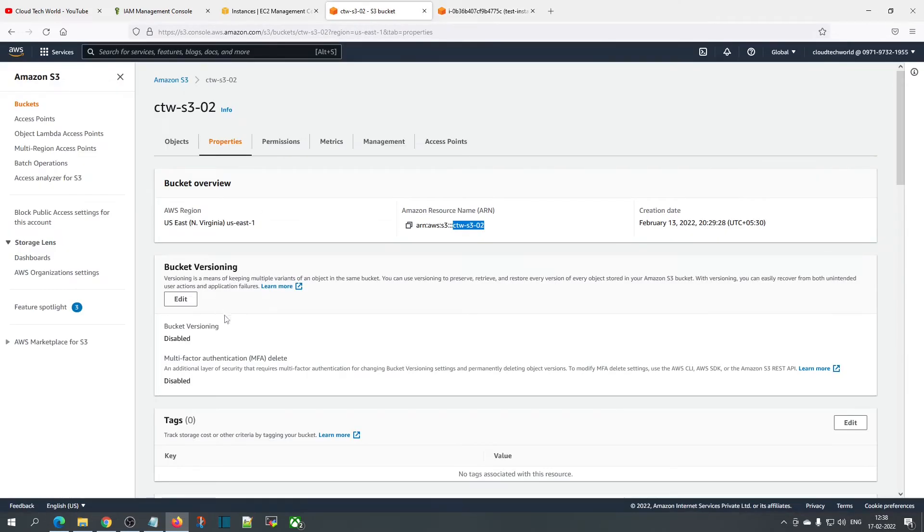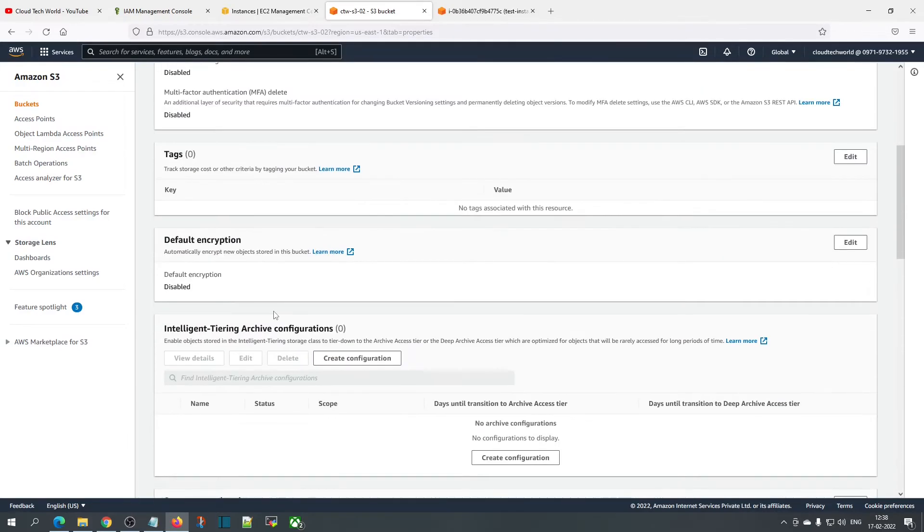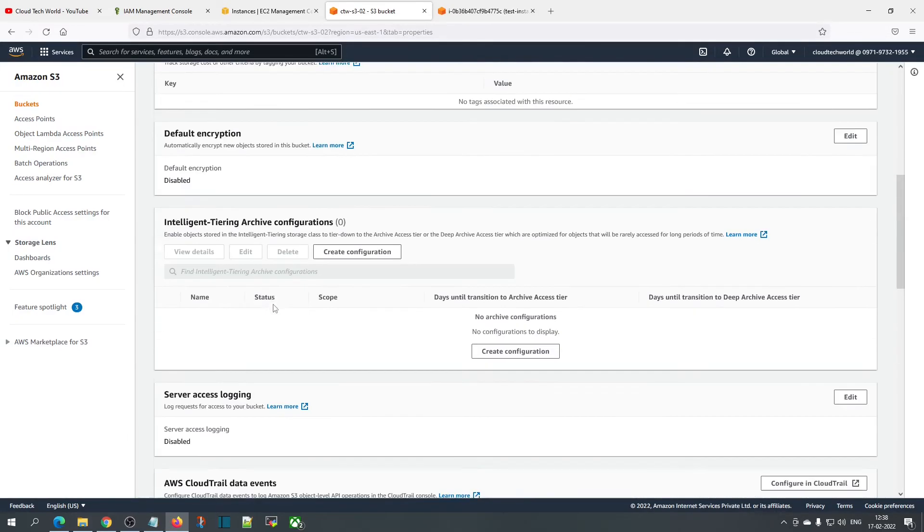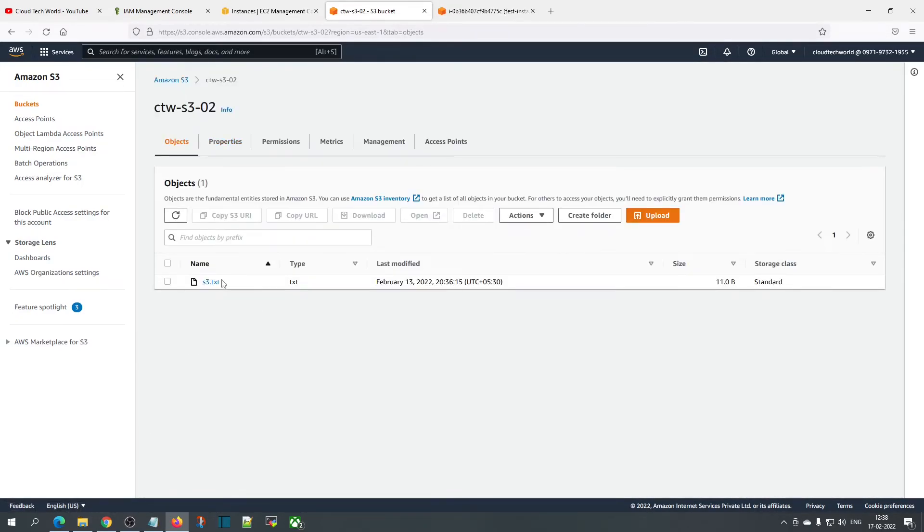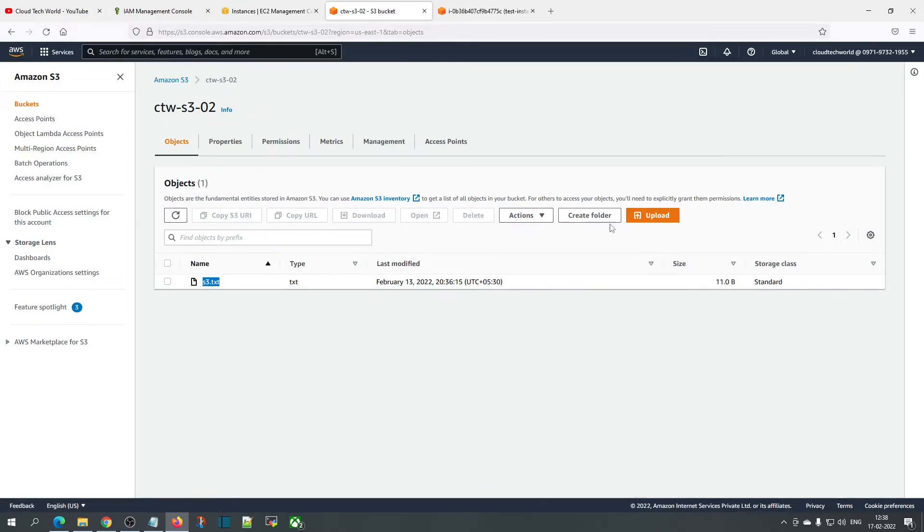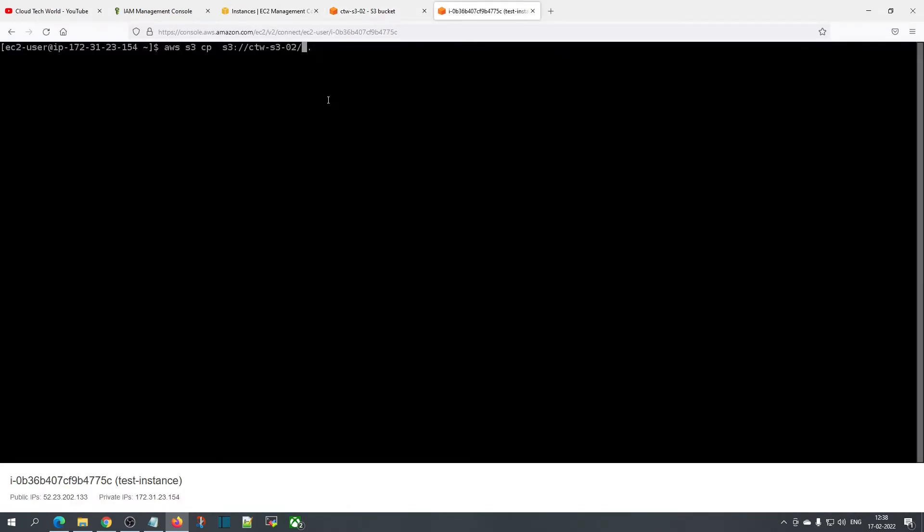Here I have created one test file. I have uploaded one test object to the bucket. Just give the full path of the bucket followed by which file you want to copy.